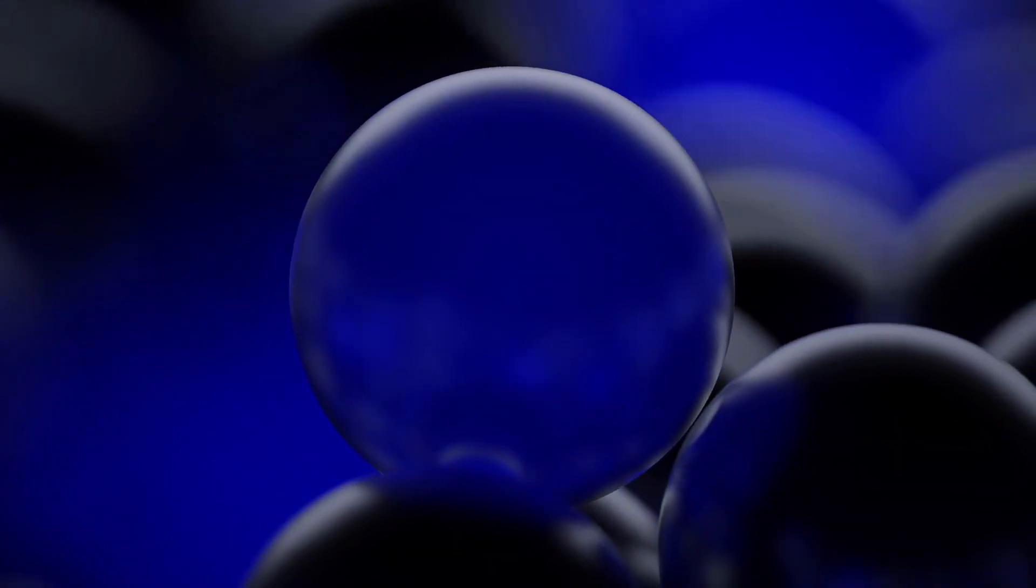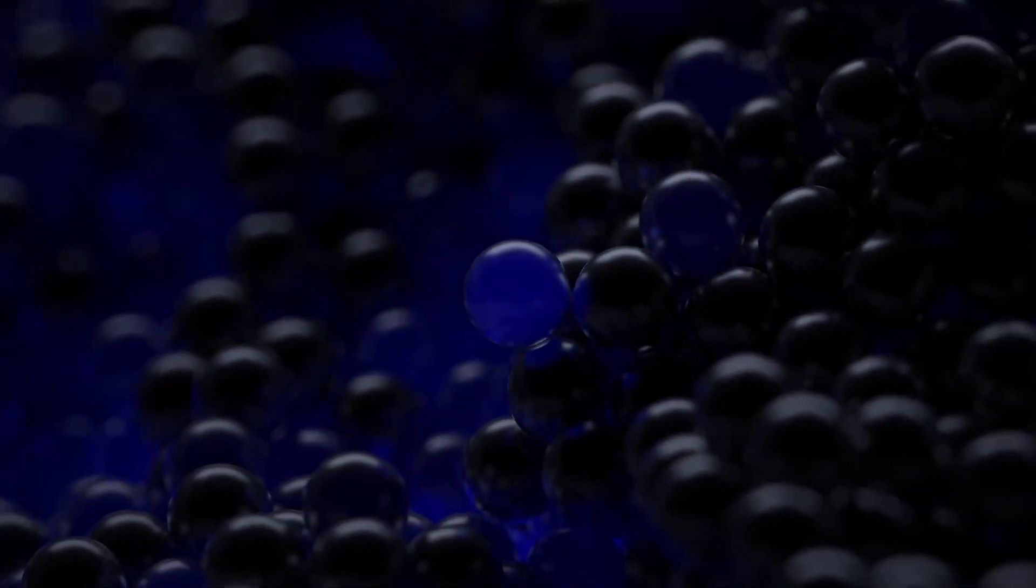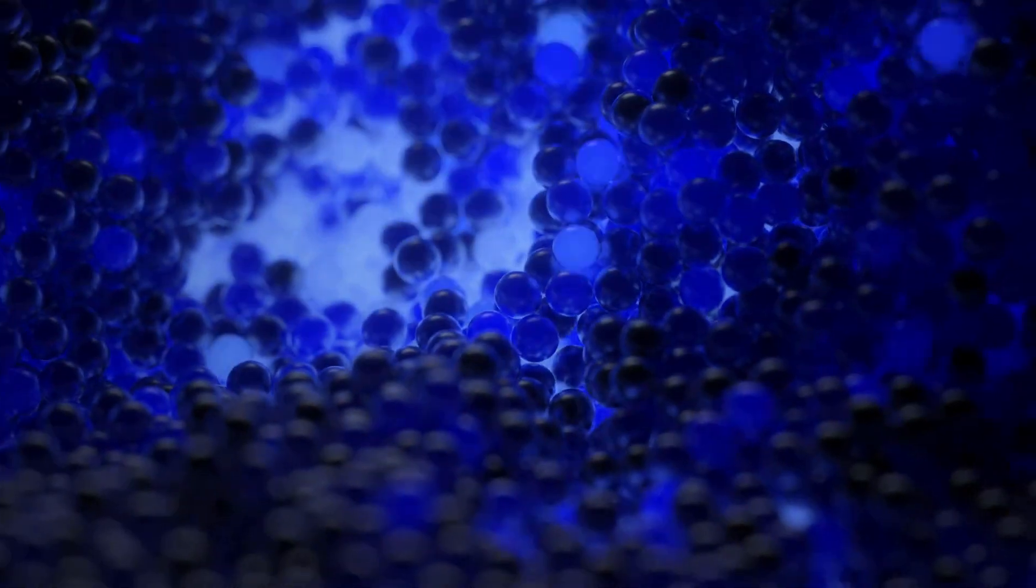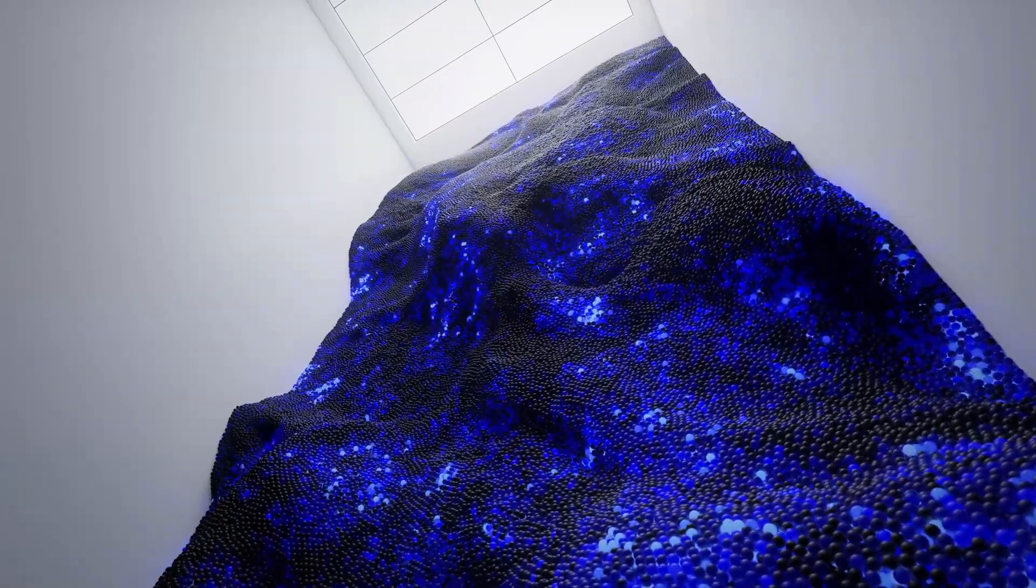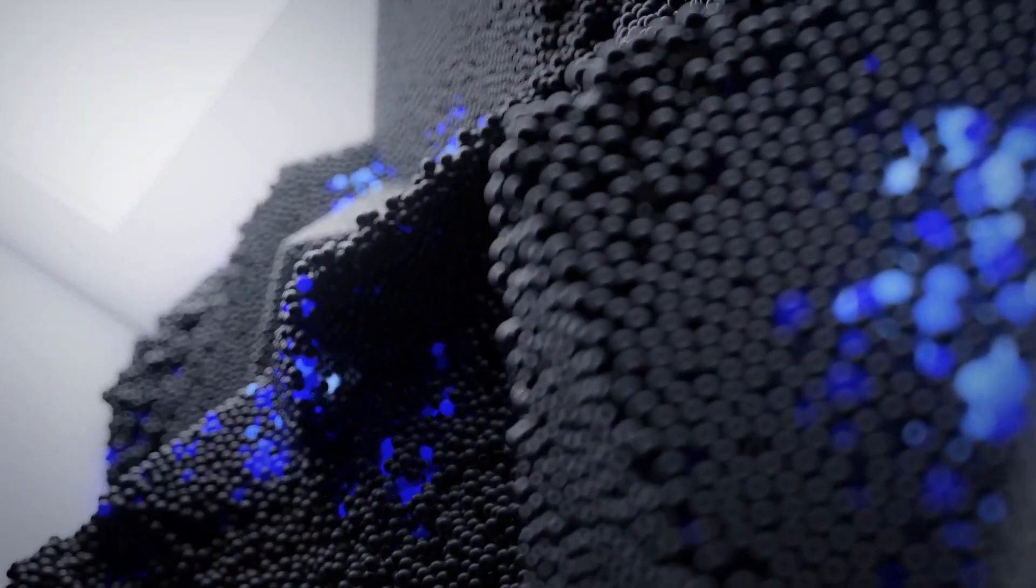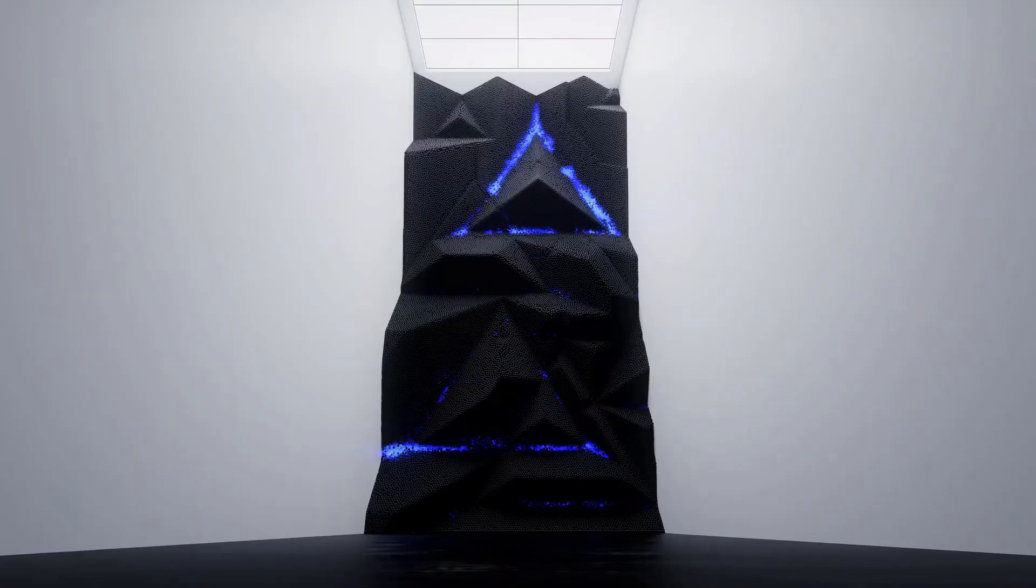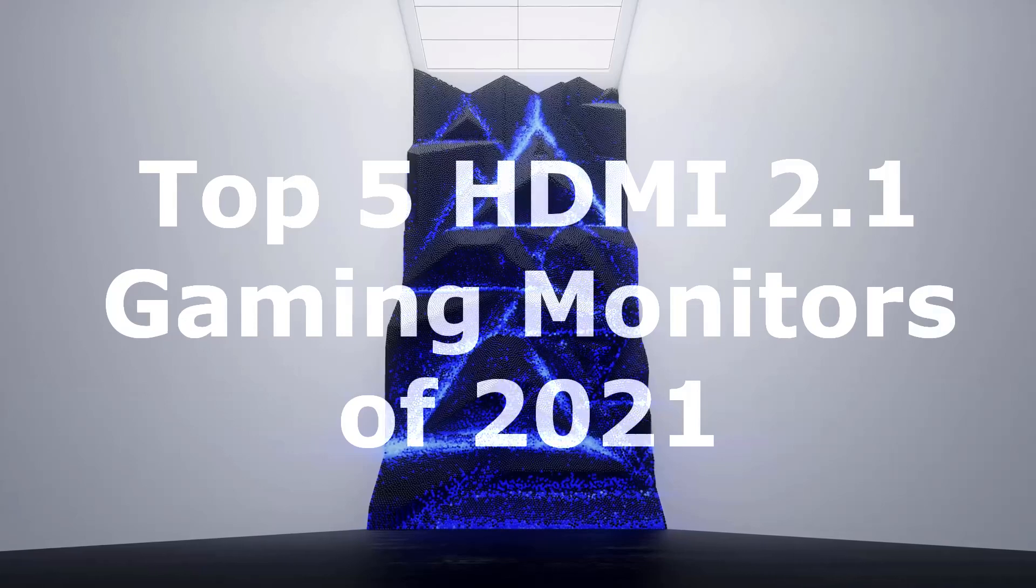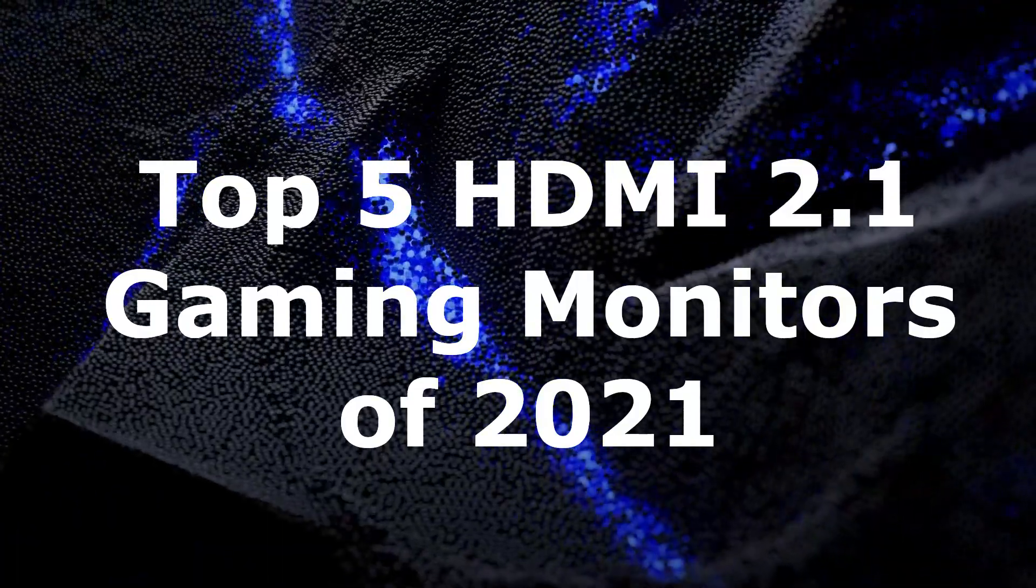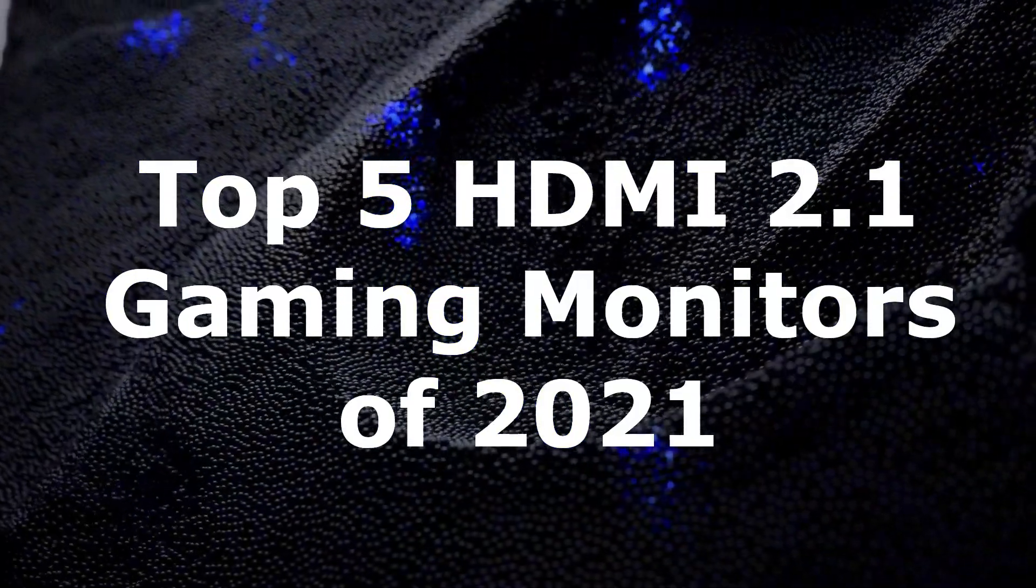So the next-gen consoles are out, and people are desperately looking for the best gaming monitor to complement these consoles, namely 4K gaming monitors, but with also 144Hz, to push that crisp 4K and smooth framerate. And that's exactly what HDMI 2.1 connectivity gives you. Here are the top 5 best HDMI 2.1 gaming monitors of 2021.